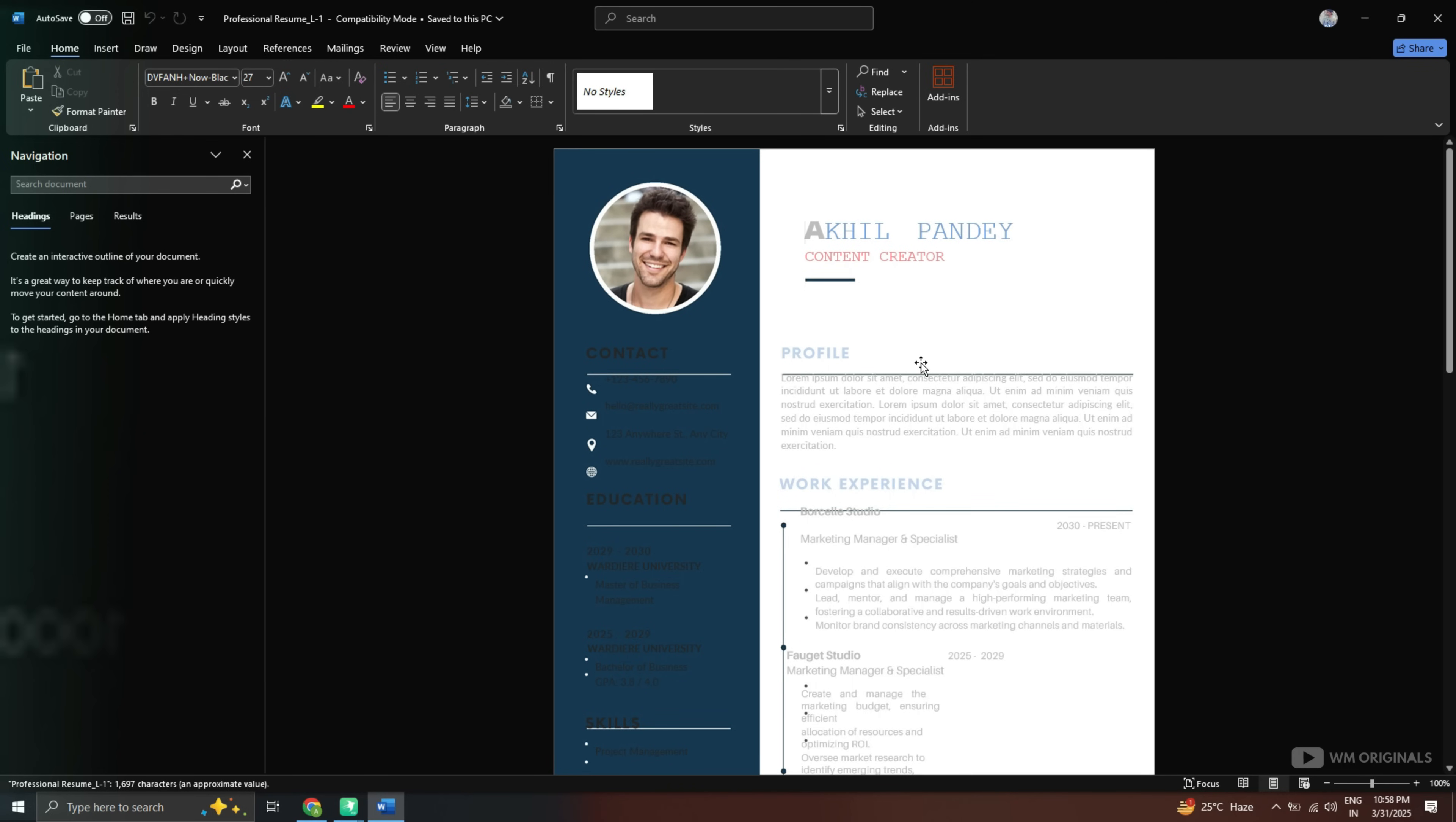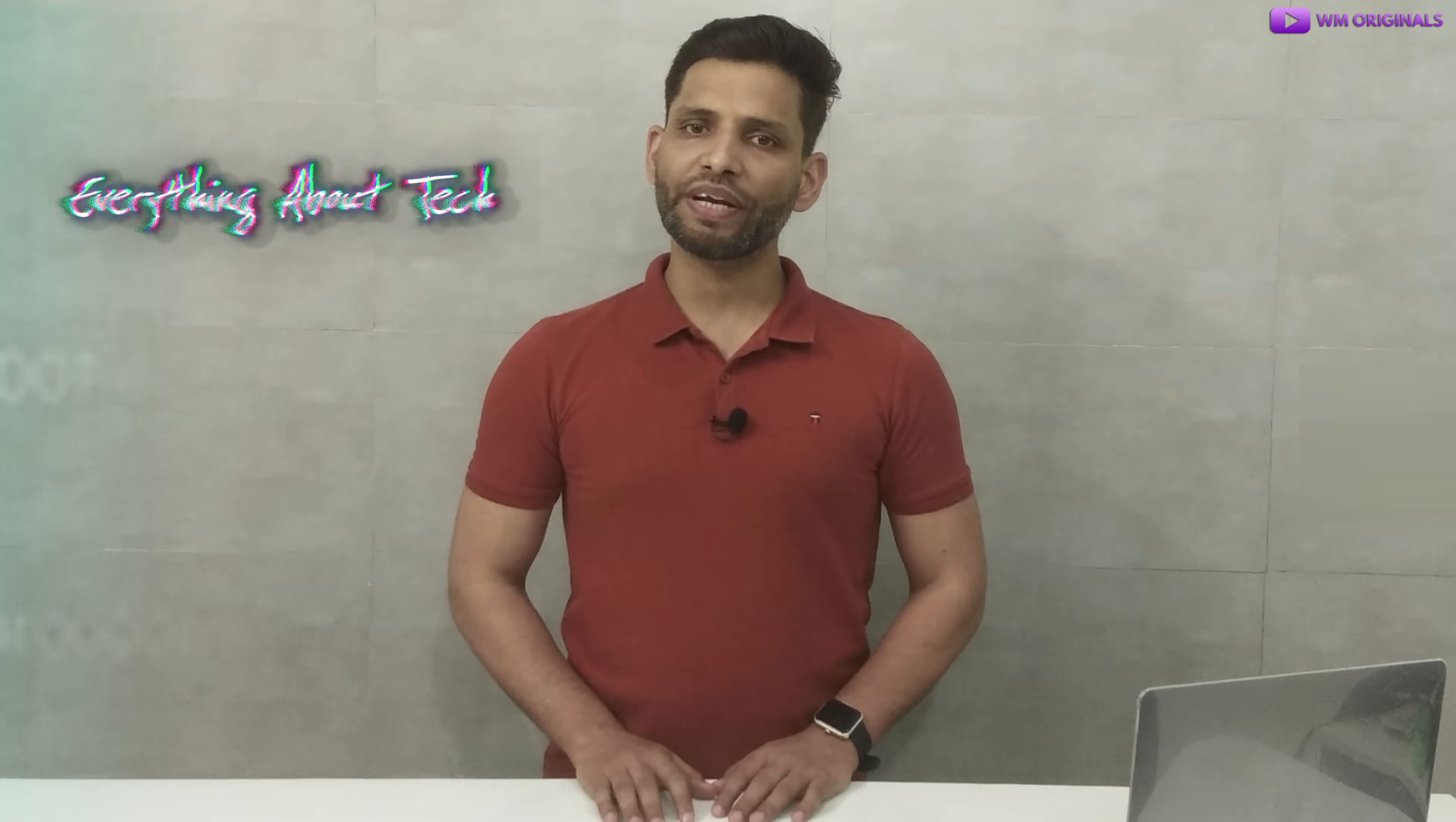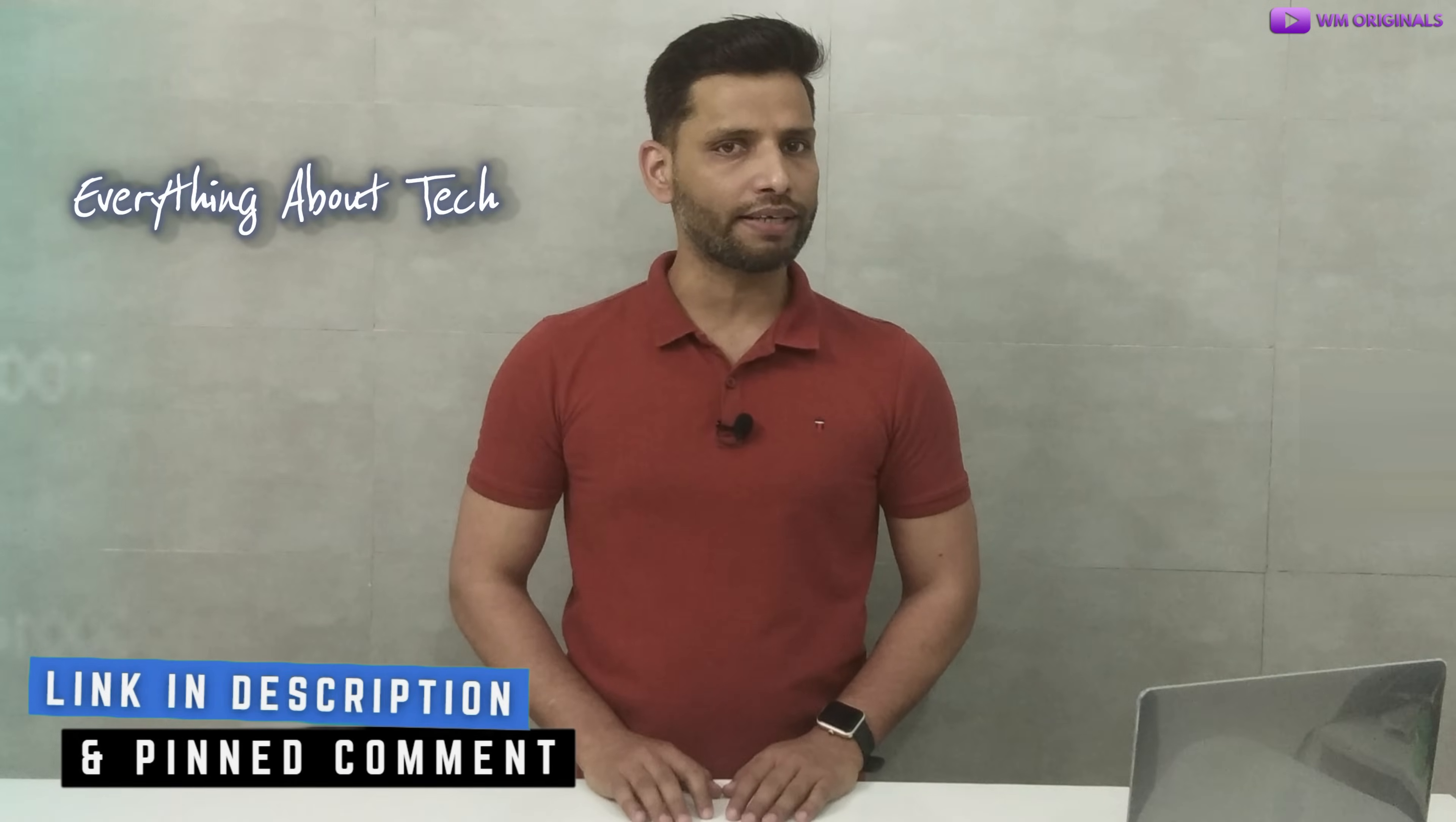Now from here we can edit our PDF file directly in Microsoft Word. I will highly recommend you all to try out Swiftdo PDF editor if you want to manage your PDF document using the best PDF editor for Windows PC. Want to try? Simply find the links in description and pinned comment.